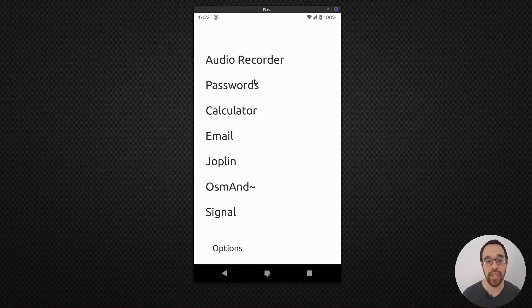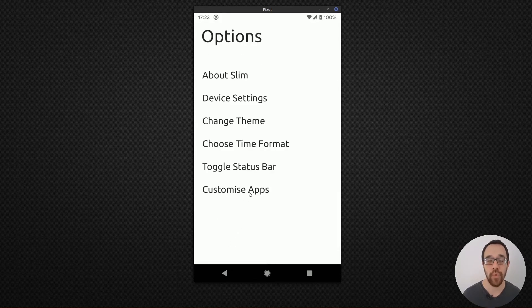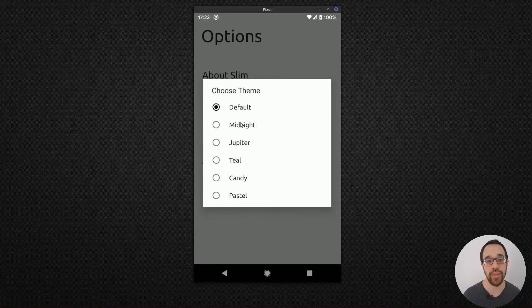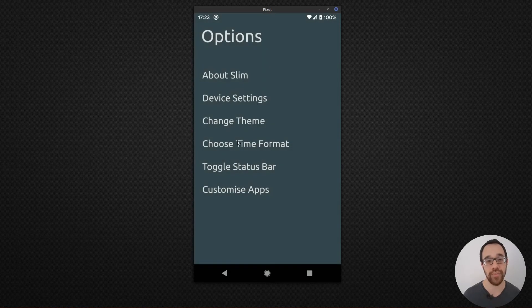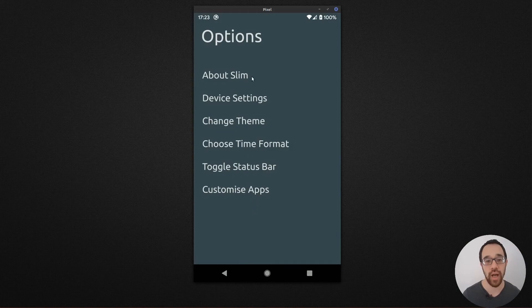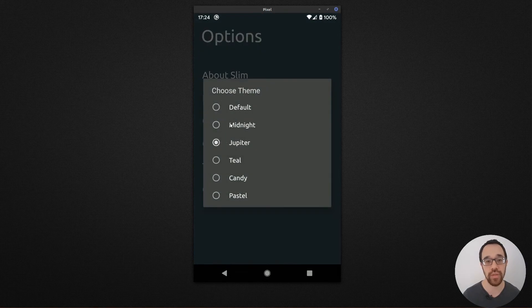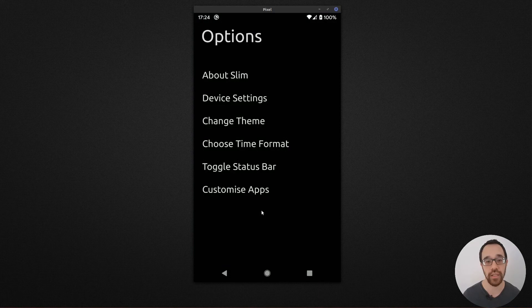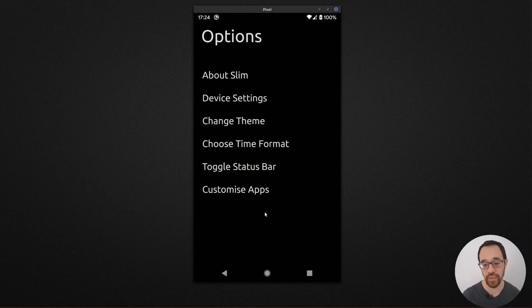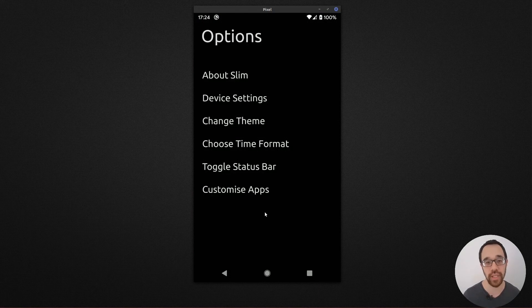There are not that many more options for this particular launcher. You have the ability to switch the theme to something like a different color that may suit your liking. I prefer to use midnight, which gives me the power savings and higher visibility of the items.